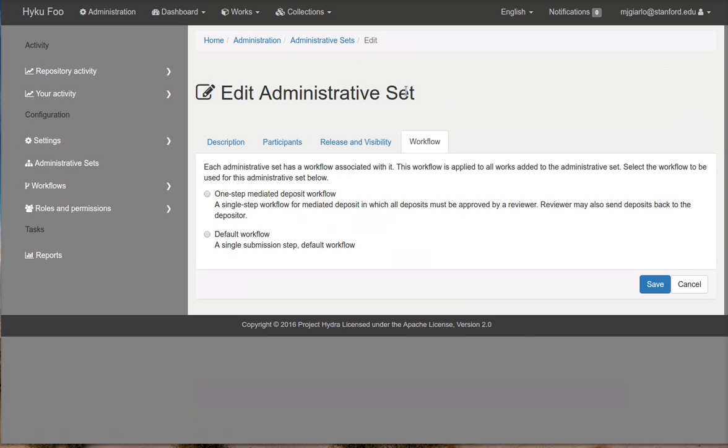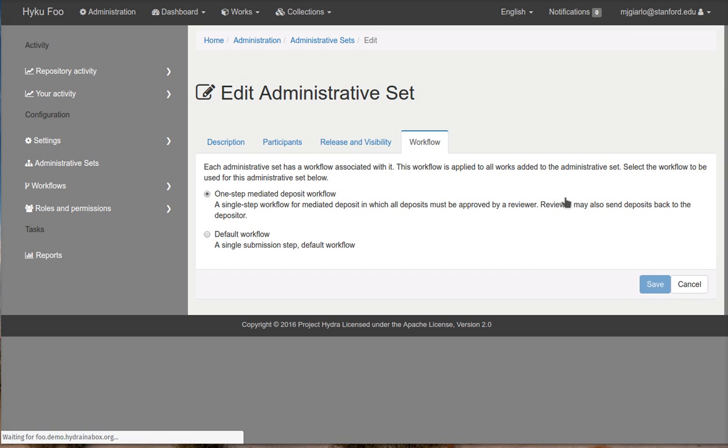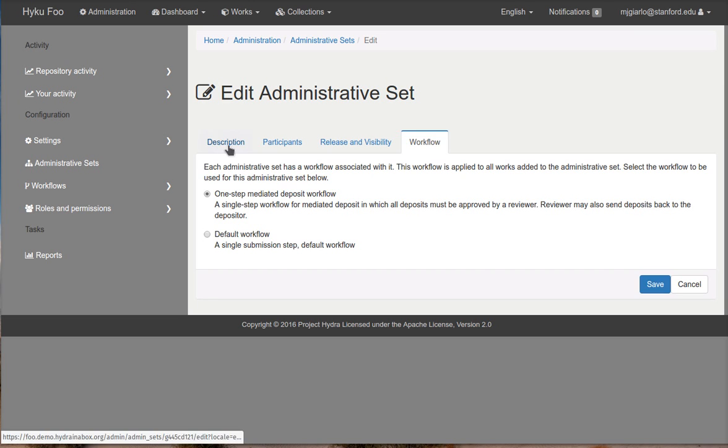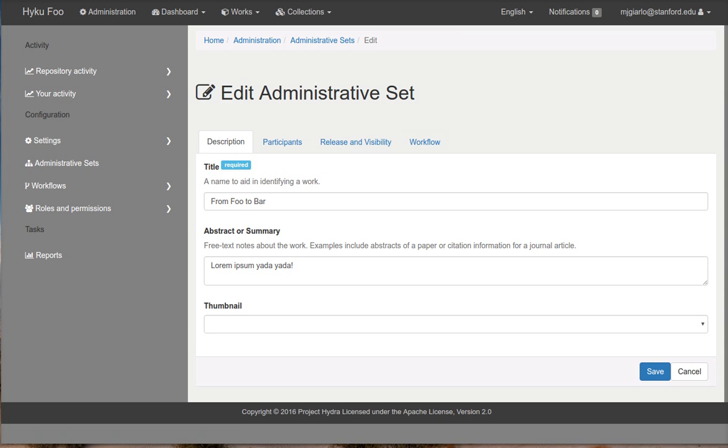Now here's a new tab where you can select the workflow for an administrative set. And there are two workflows that come along. One of them is a default workflow, which is the past SUFIA and Hyrax behavior. Basically there's no mediation or you can turn on mediation. I'm going to turn on mediation for this workflow. And you can see that working in the demo that the other folks are going to be producing. So that's it for now. Sorry for the delay. We'll have a new video to you soon. Thank you.